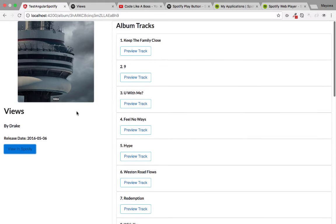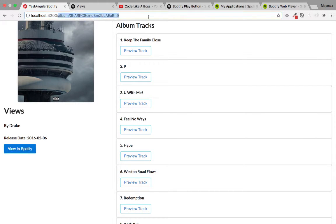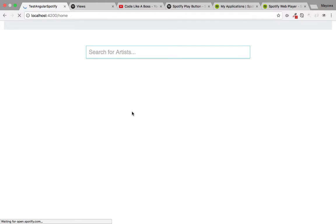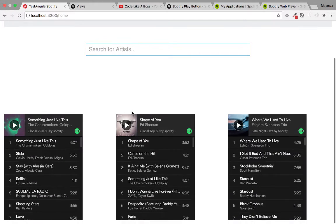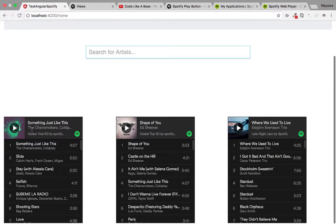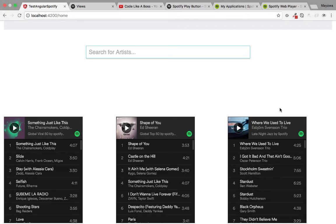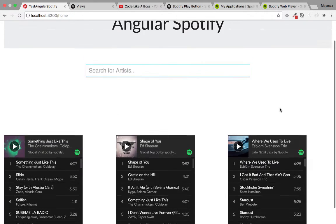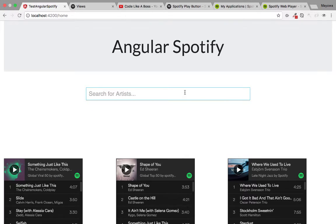We copied exactly the way it displays on Spotify and replicated it for our own application. Back on the home page, we can also create a customized playlist and embed it into our own website — for example, Global Top 50, Global Viral 50, and Jazz. This app is designed to teach some basics of Angular and how to connect with the Spotify API.